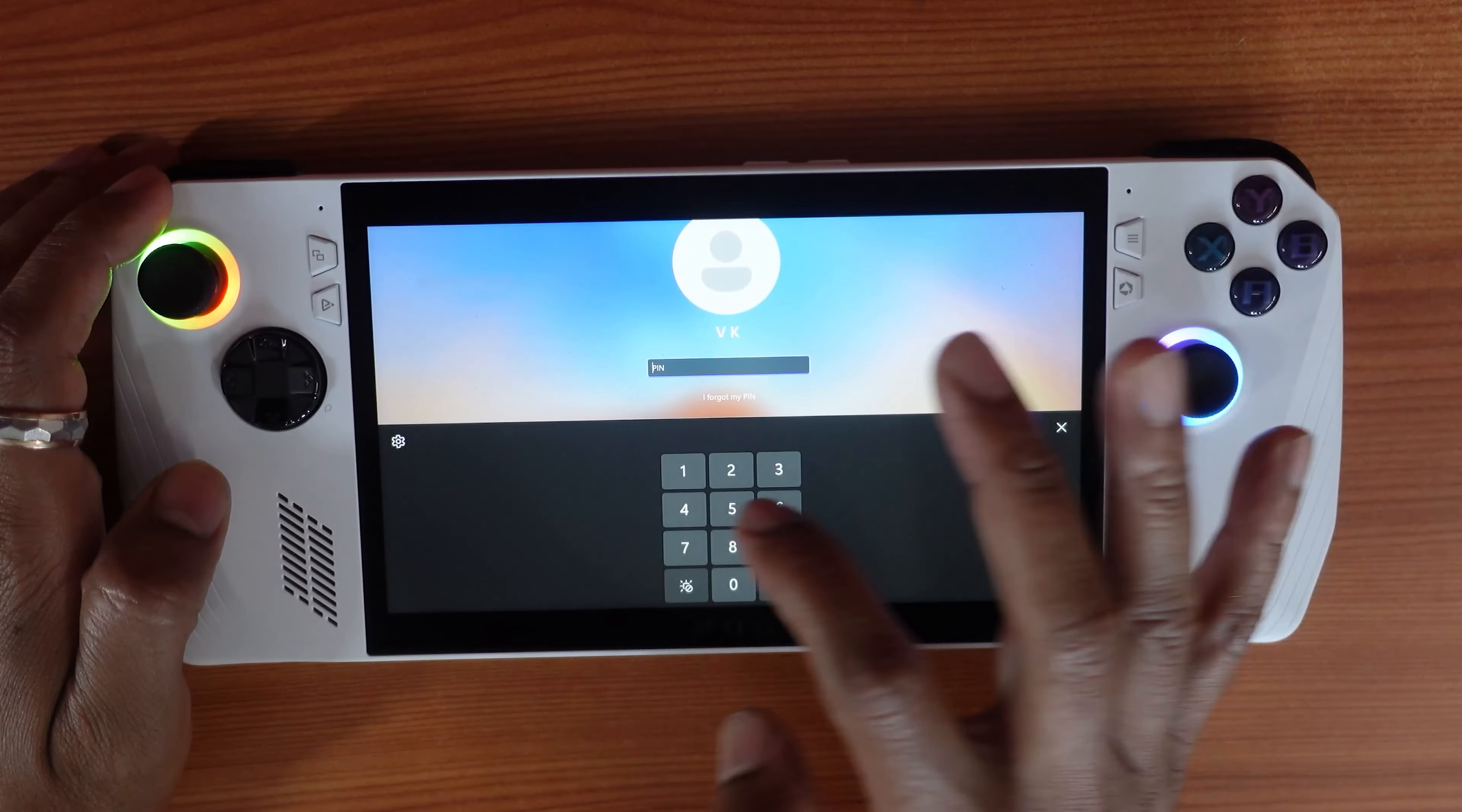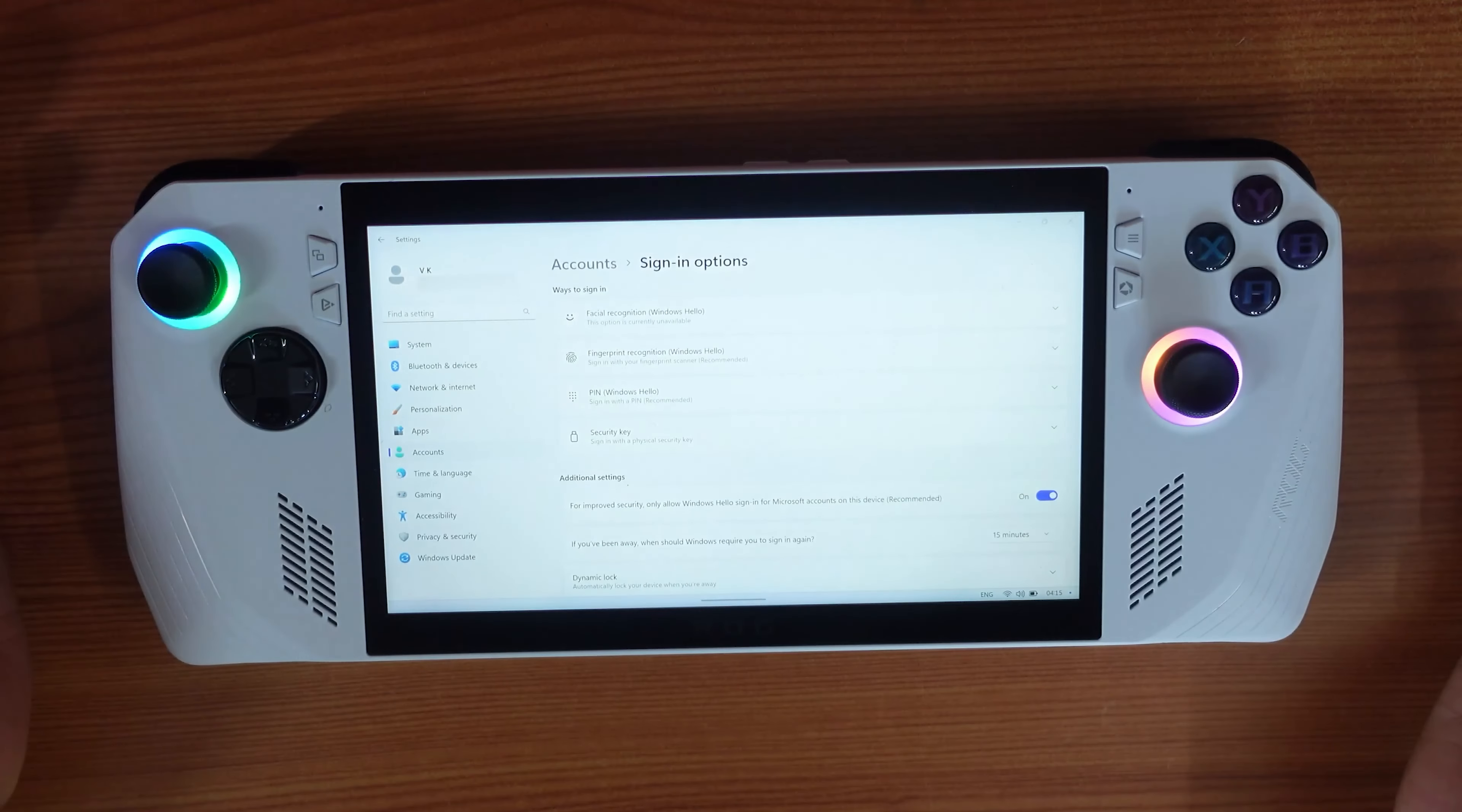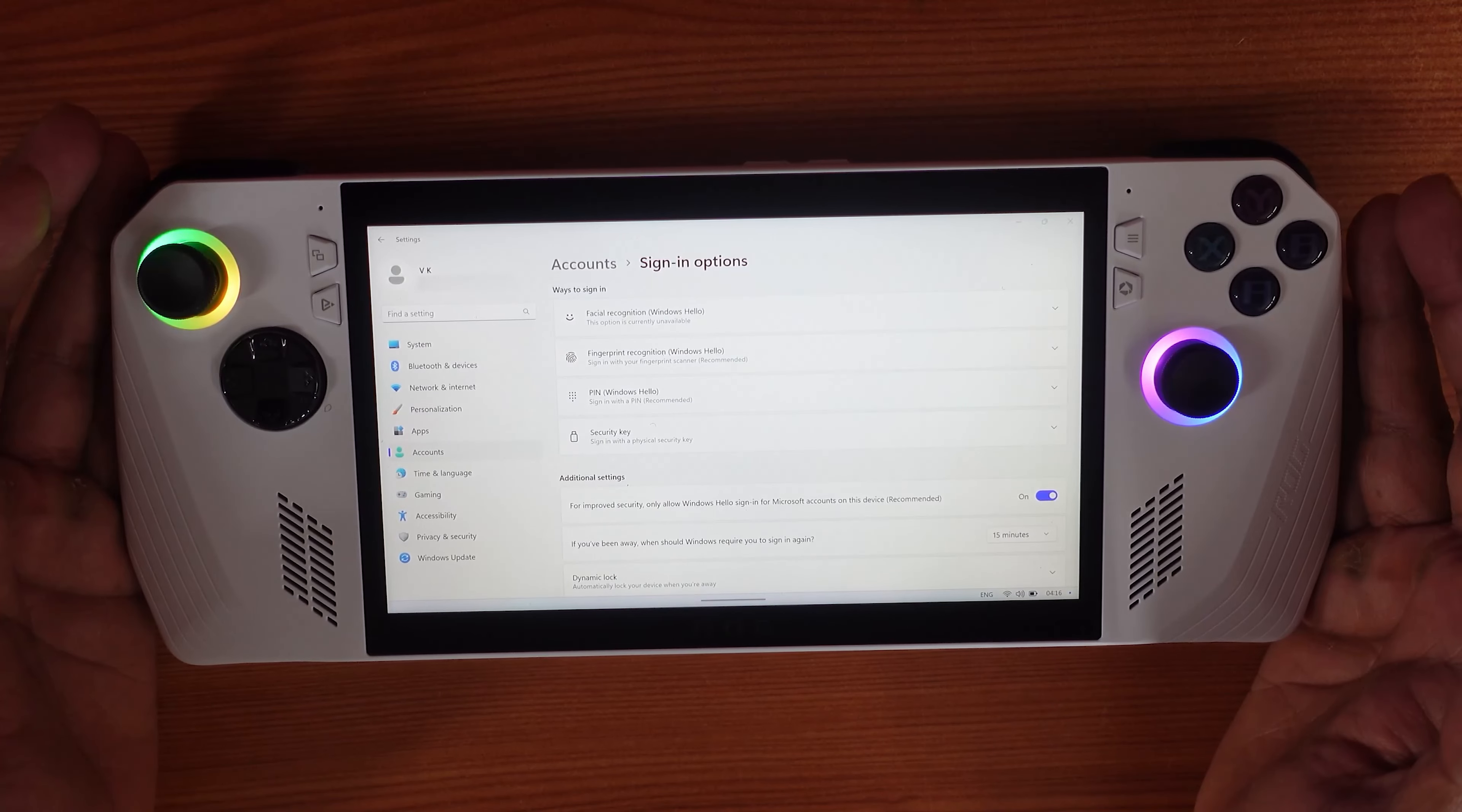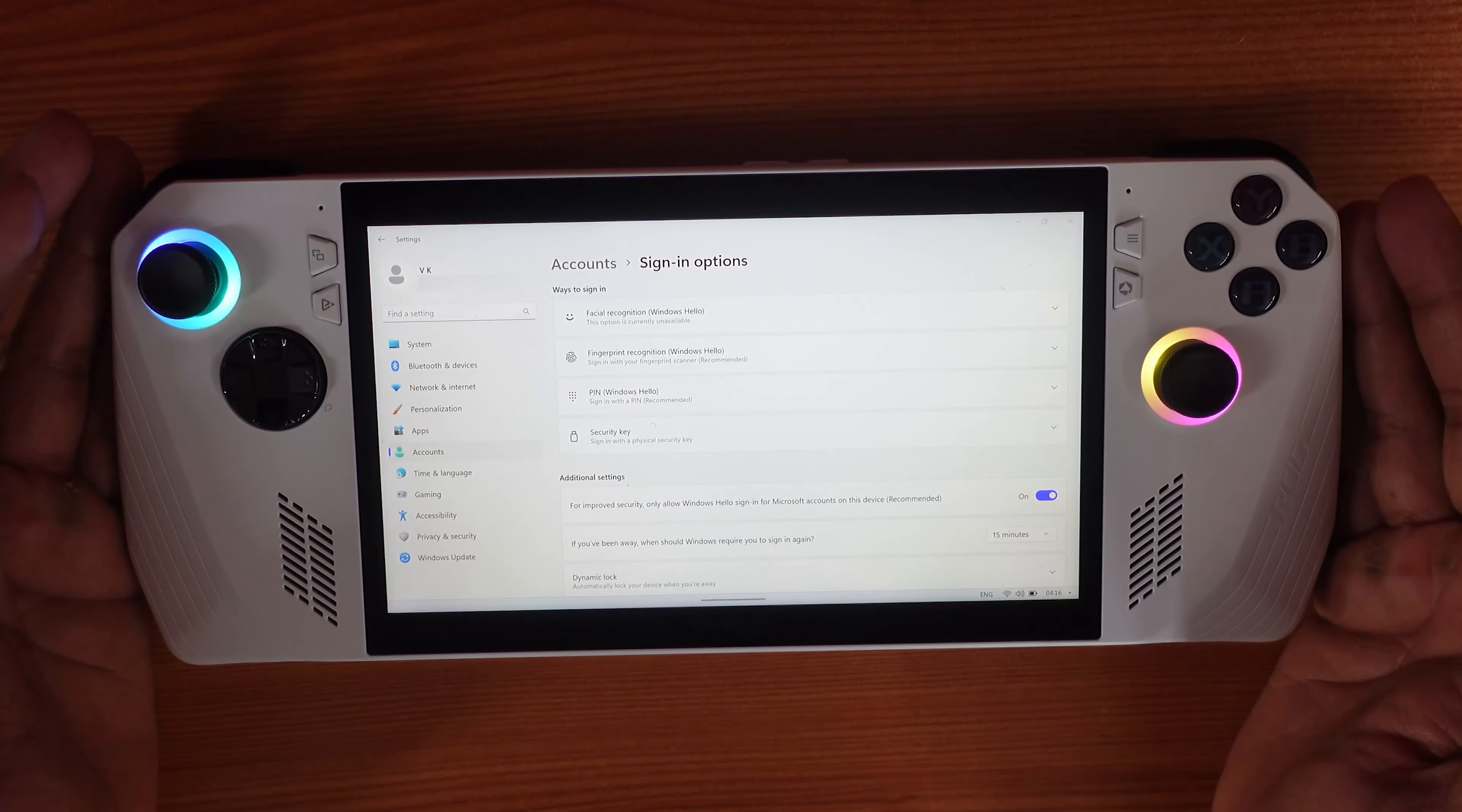So enter the new pin. That's it, simple! So this is the way you can reset your pin when you forget or if you decided to change it.